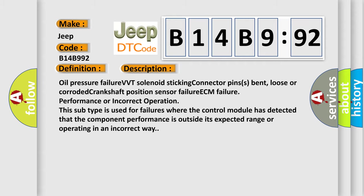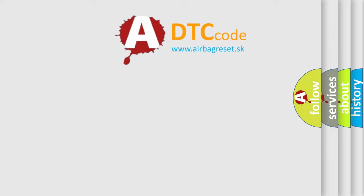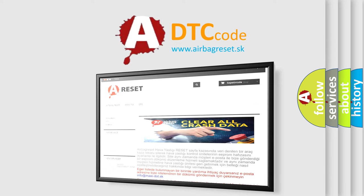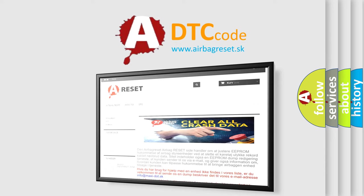The airbag reset website aims to provide information in 52 languages. Thank you for your attention and stay tuned for the next video.